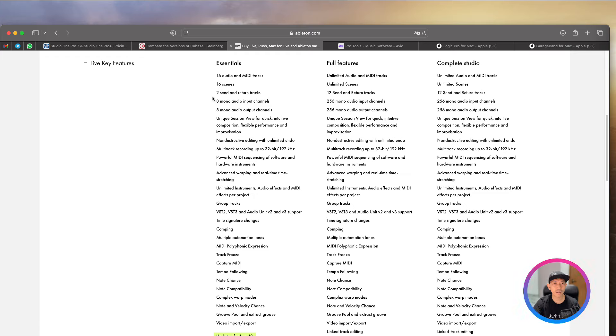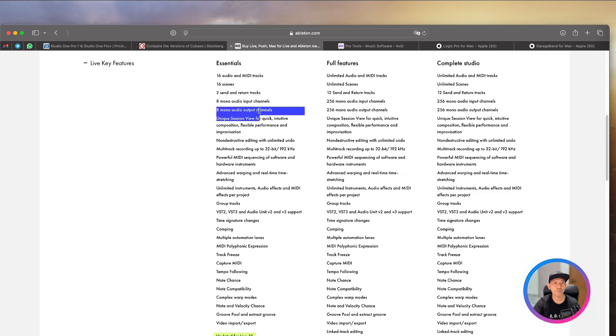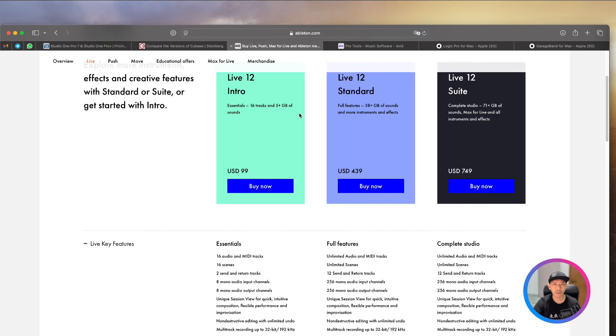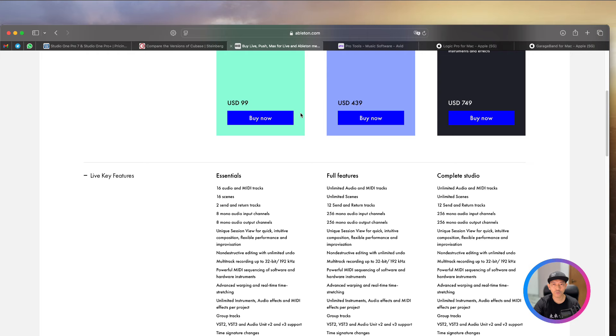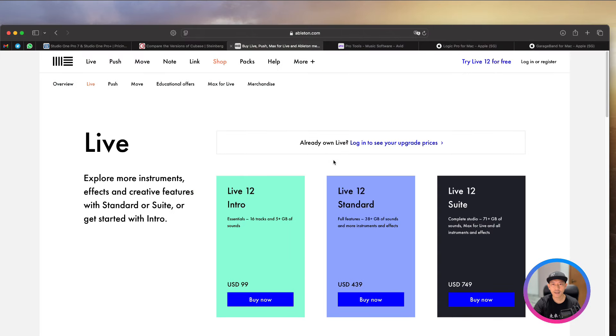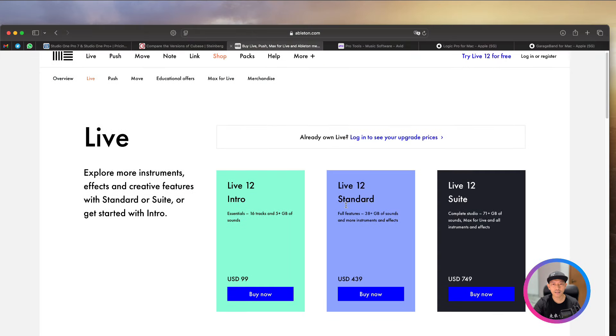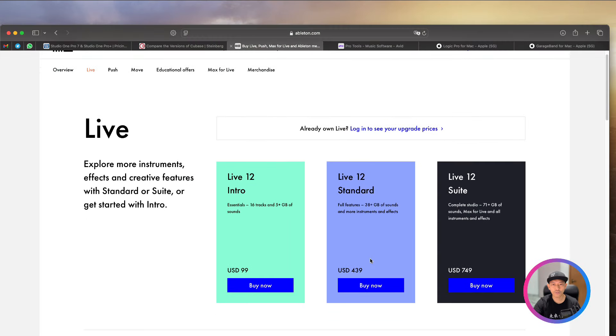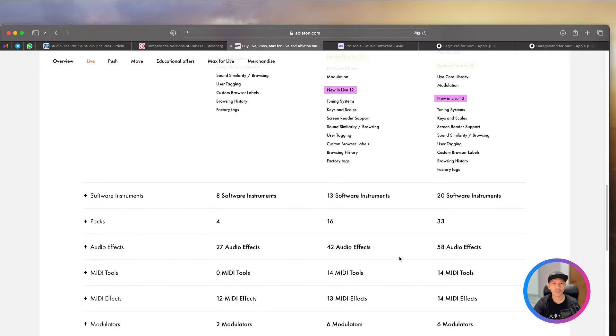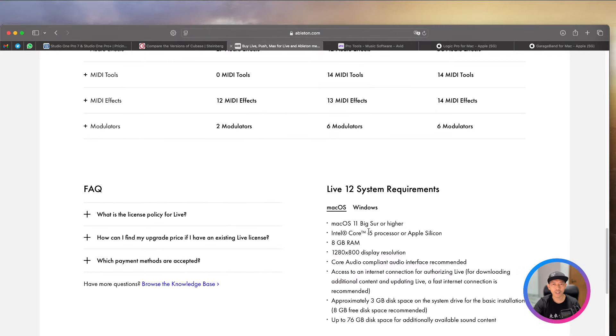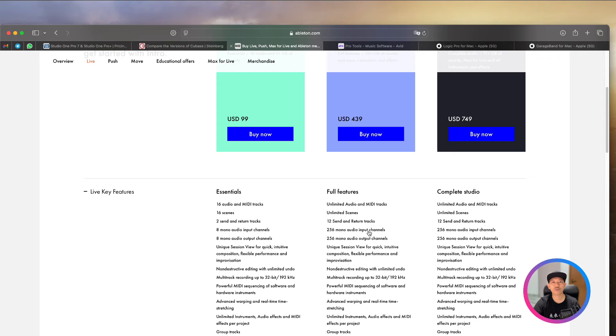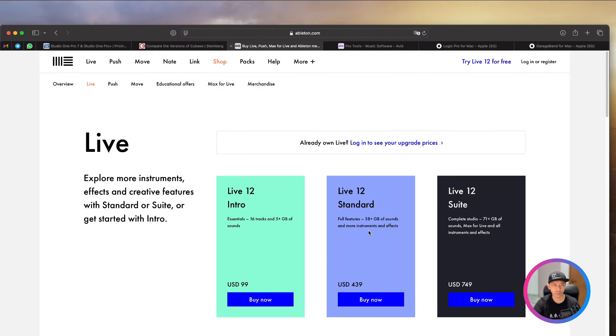And it only gives you like 8 tracks, input, output, and 16 audio and MIDI track. That's it. Of course, if you want to go for the standard, it costs you $400+. And then for the live suite, it's $700+. Now, if you are working on electronic music, this is definitely a good software.